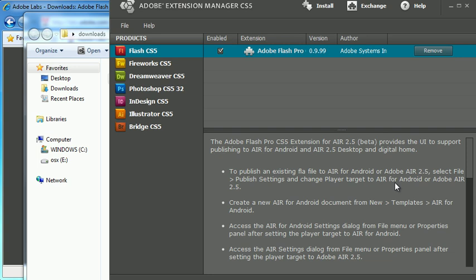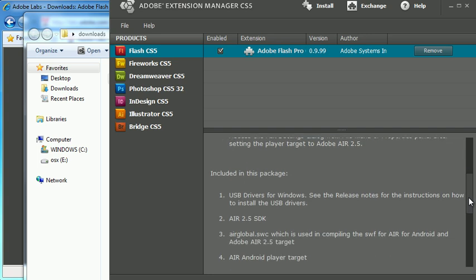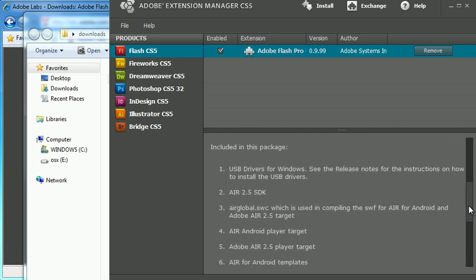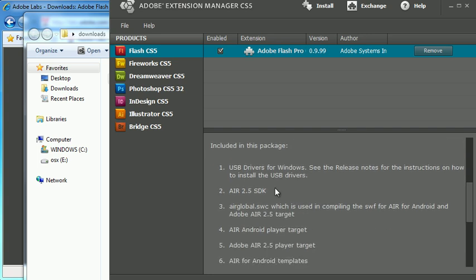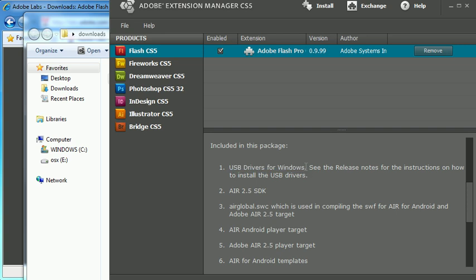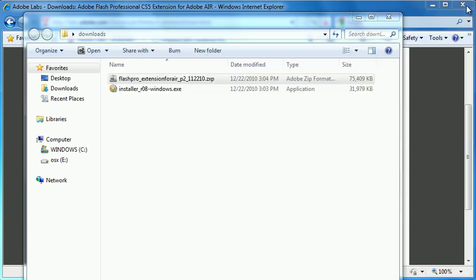One note for Windows users, if you notice some of the information about the extension here as I scroll down, you'll see that they include a USB driver for Windows. If you're a Windows user, in order to test on an Android device over USB, you actually need to install this additional driver. Mac users, you don't have to worry about this. I'm going to close my Extension Manager.